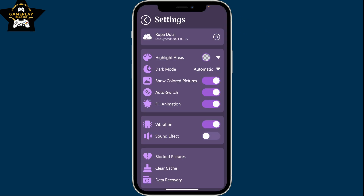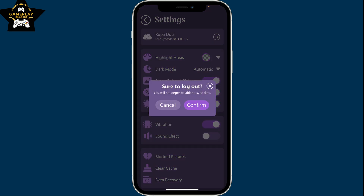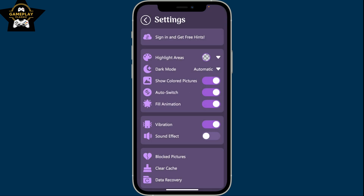This will then open up the settings menu where you'll need to select the arrow facing towards the right at the very top. In the pop-up, click on confirm in order to log out of your account.